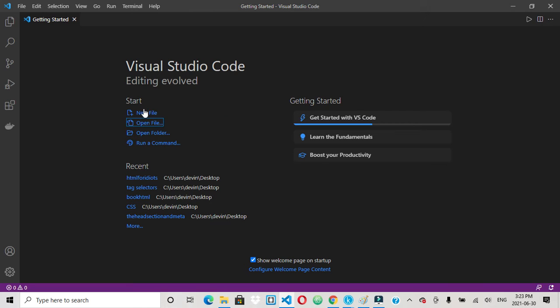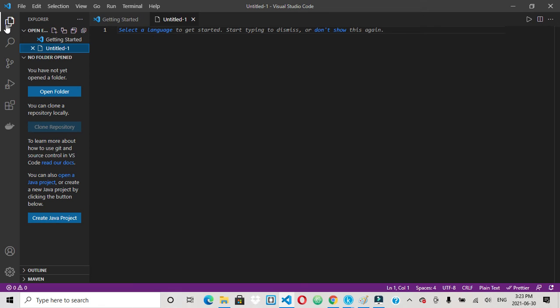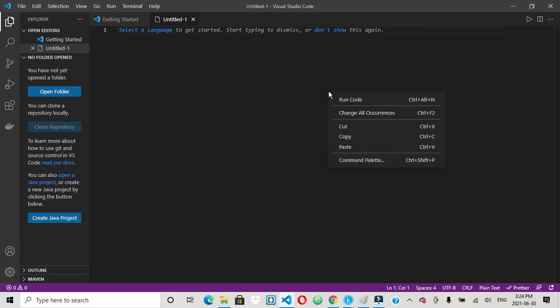So what you want to do is when you're in VS Code, you click on New File, open up a new file, go up to your Explorer section, open a folder. And prior to doing this, you're going to want to right click and create a new folder on your desktop.